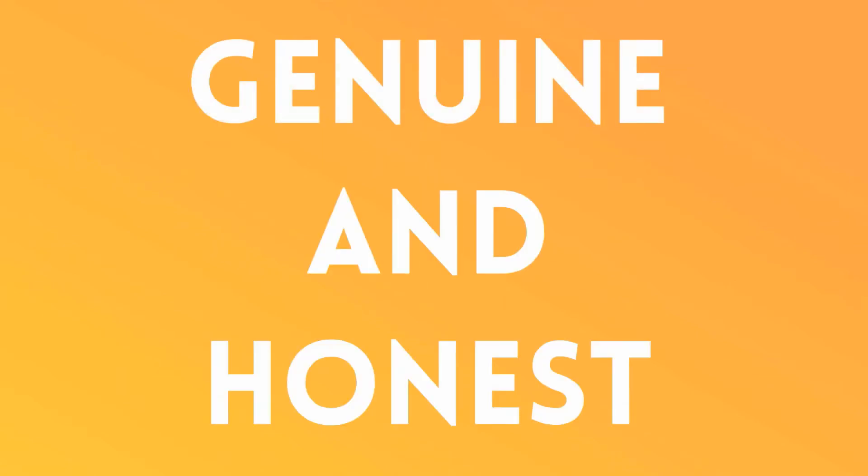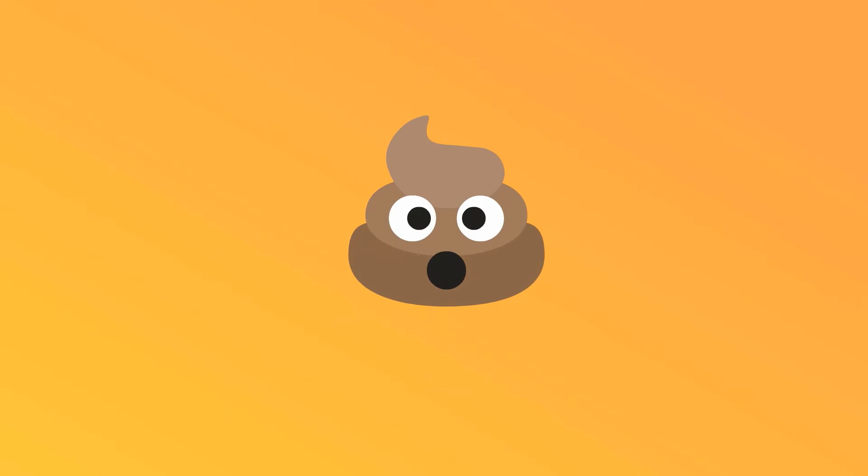One, be genuine and honest. These are journalists we're talking about. They can smell BS from a mile away.